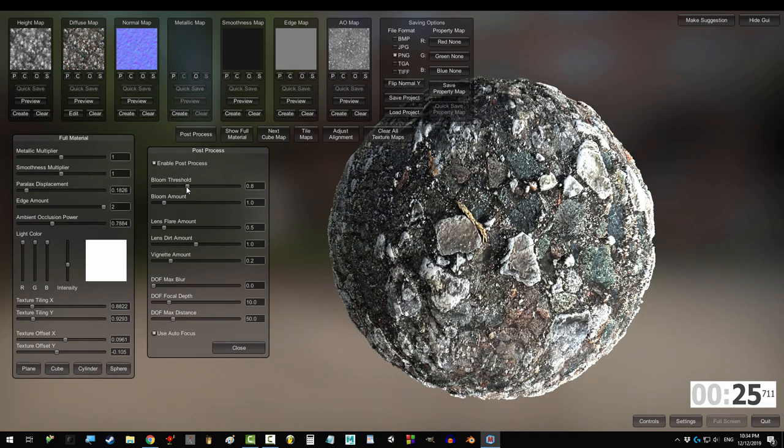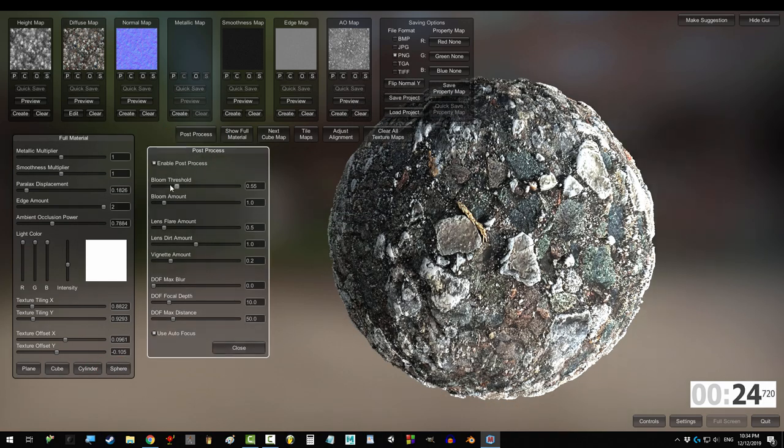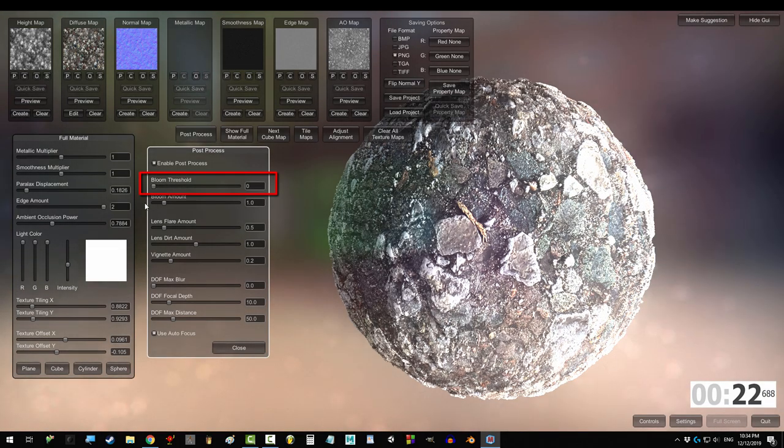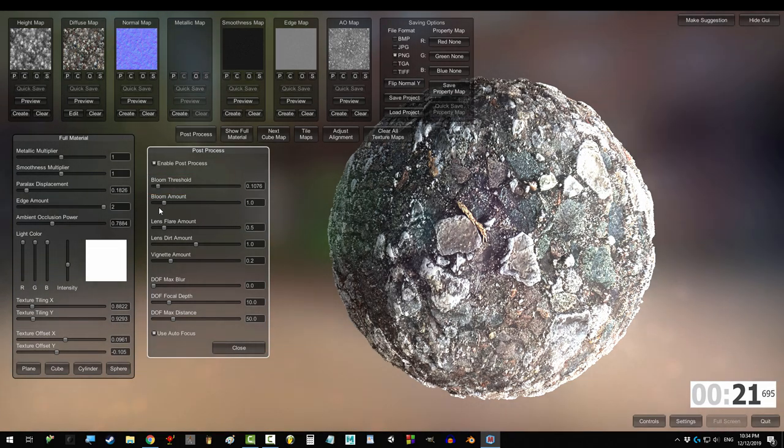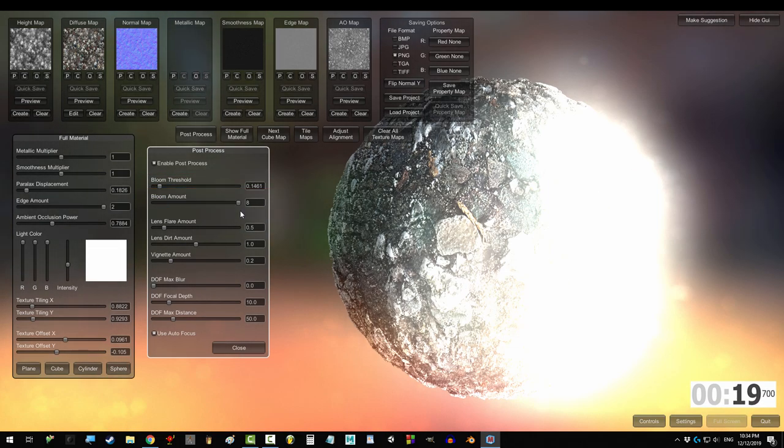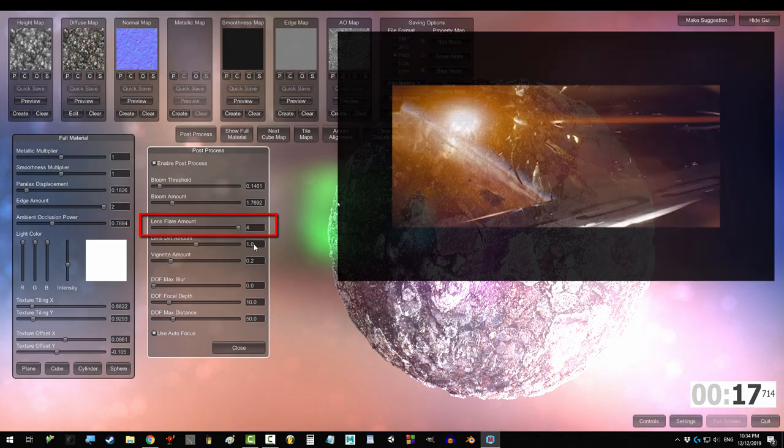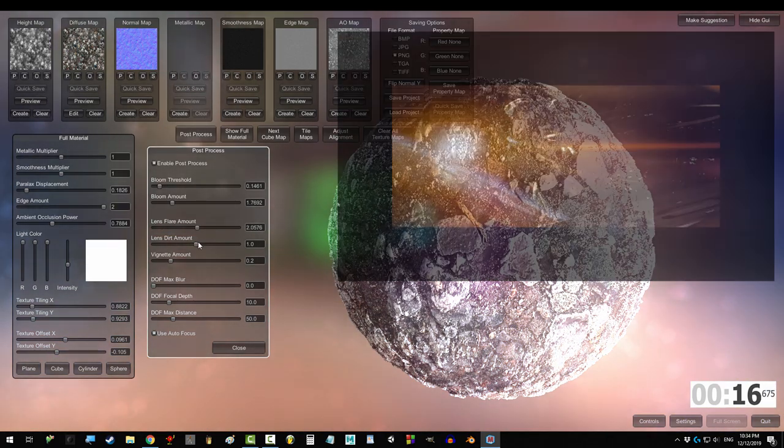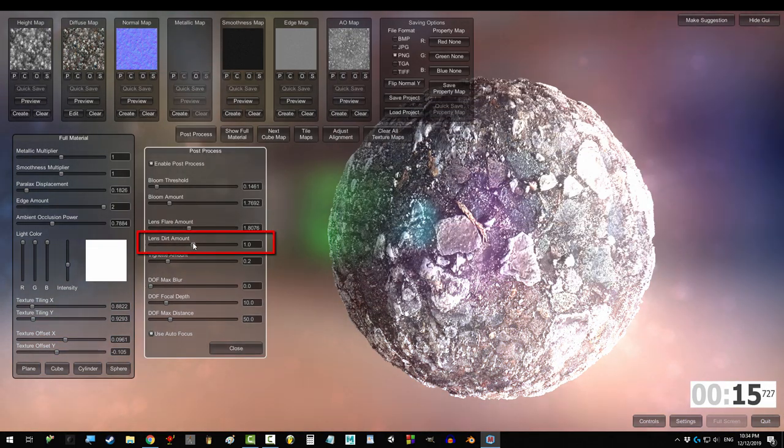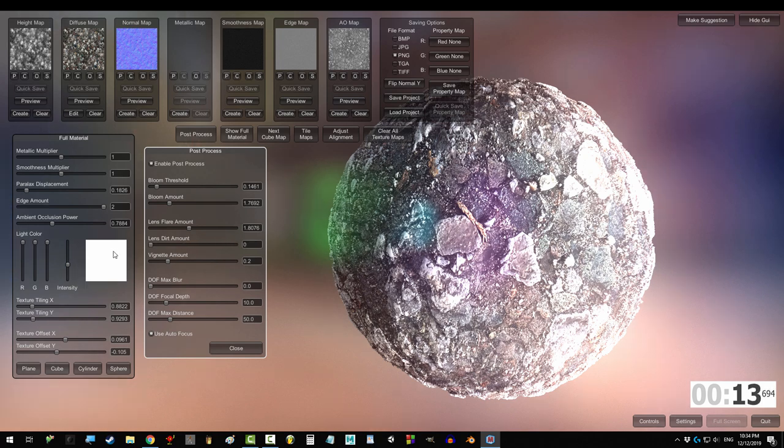Things in post-process don't affect the maps but let you see what they look like under various conditions. Bloom controls how glowy the lights reflect. Bloom amount controls the strength of the glow. Lens flare makes you like J.J. Abrams. Lens flare dirt amount sprinkles more little flares onto the screen.